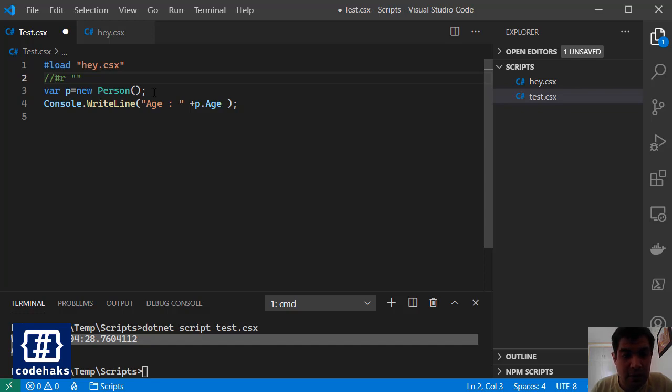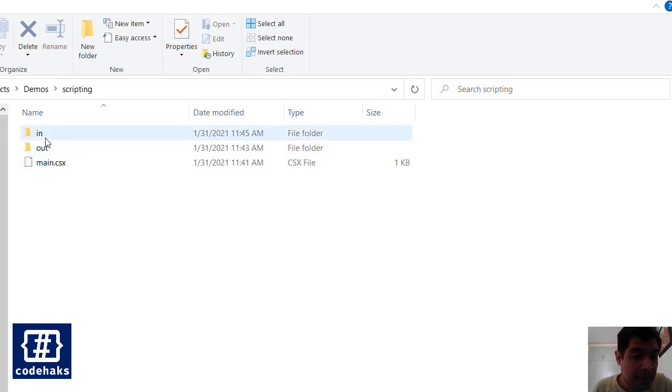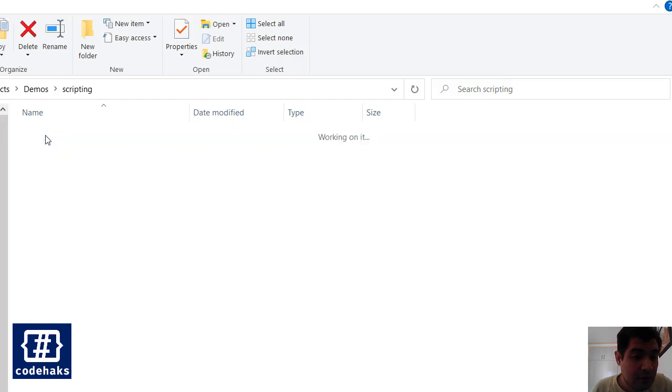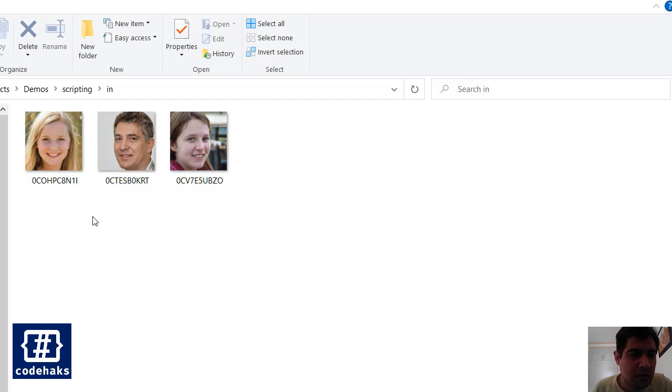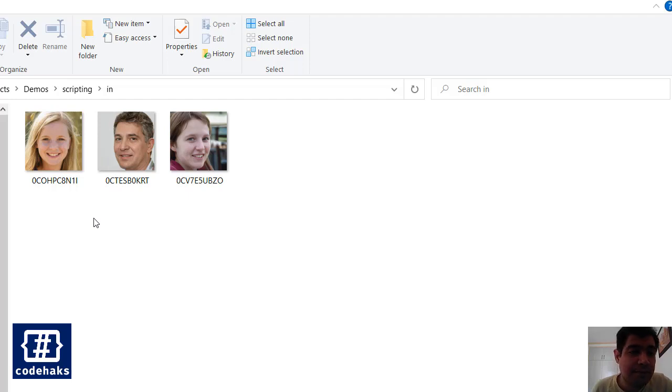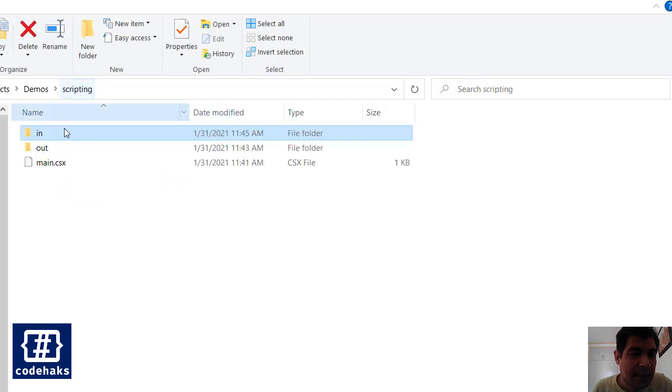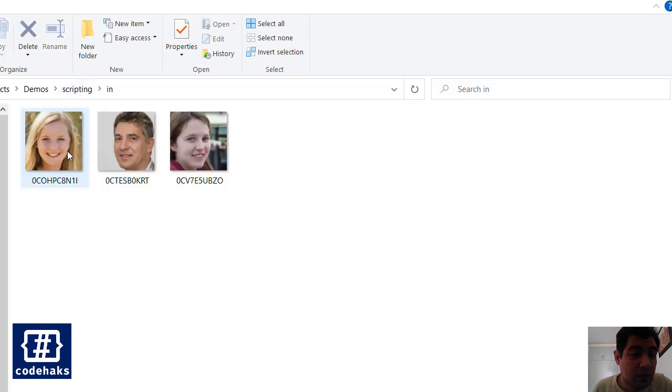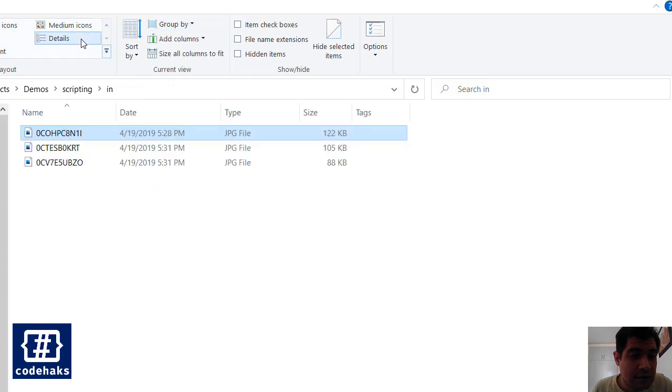The last thing I want to show is another demo. So here I have a script called main.csx and I have an in folder. I have three photos. These photos are generated using AI. You can find the repository in GitHub, more than a million or 10,000 pictures I guess. I've downloaded some parts of it but these faces are all generated using AI and fake obviously. What I want to do is to resize these pictures.